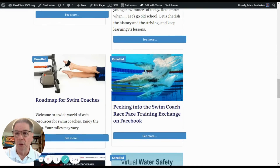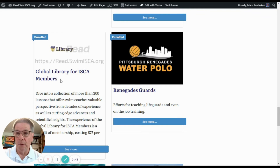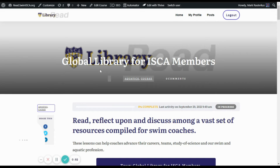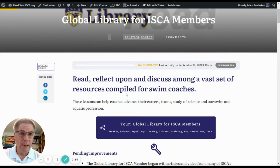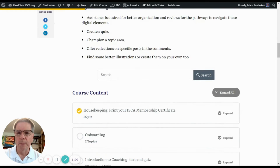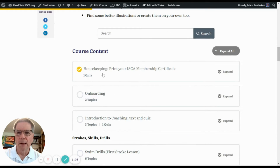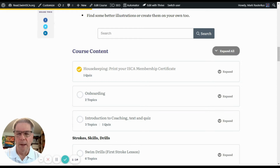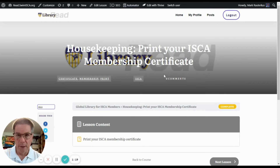You could go to that course by seeing a list of all of our courses, but it's within this course at the outset in the housekeeping part where there is an area and a quiz that allows you to print your membership. Here are some of the lessons in the beginning — right in the very front is the course content and housekeeping: Print your ISCA membership certificate. If you click this, you'll be taken to a series of pages and I'll show you how I can print my PDF membership.